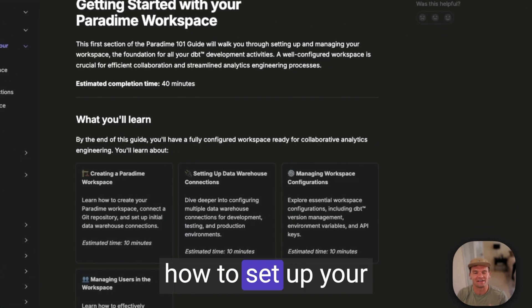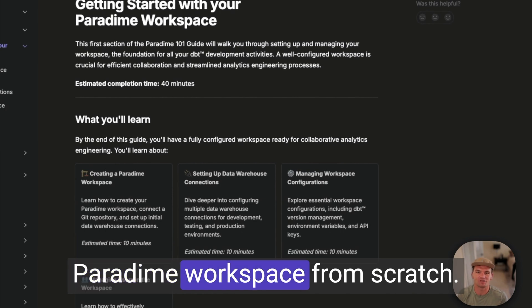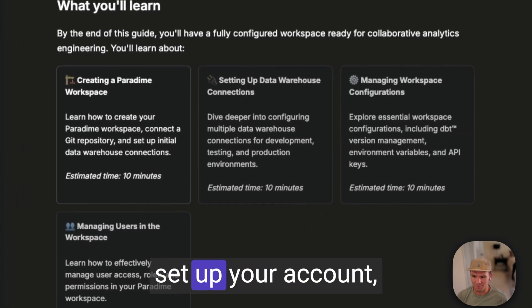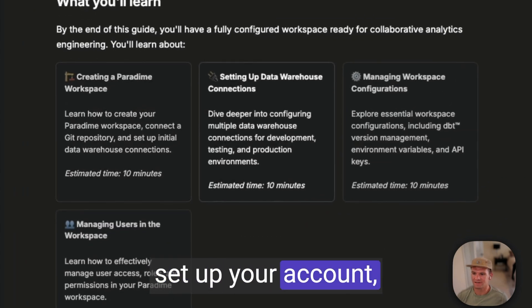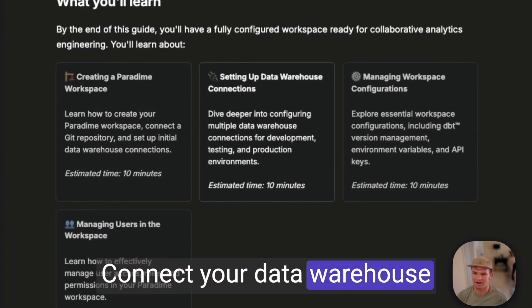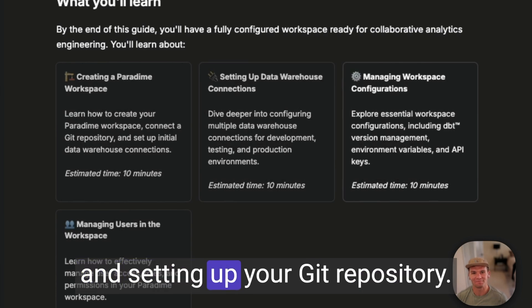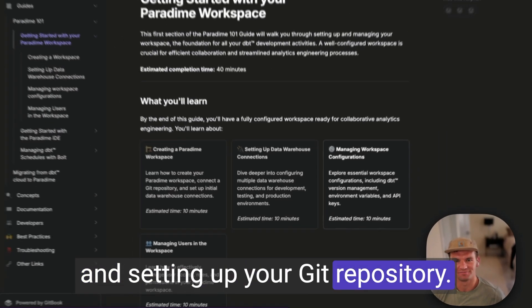The guide starts with learning how to set up your Paradigm workspace from scratch. You'll learn how to set up your account, connect your data warehouse, and setting up your Git repository.